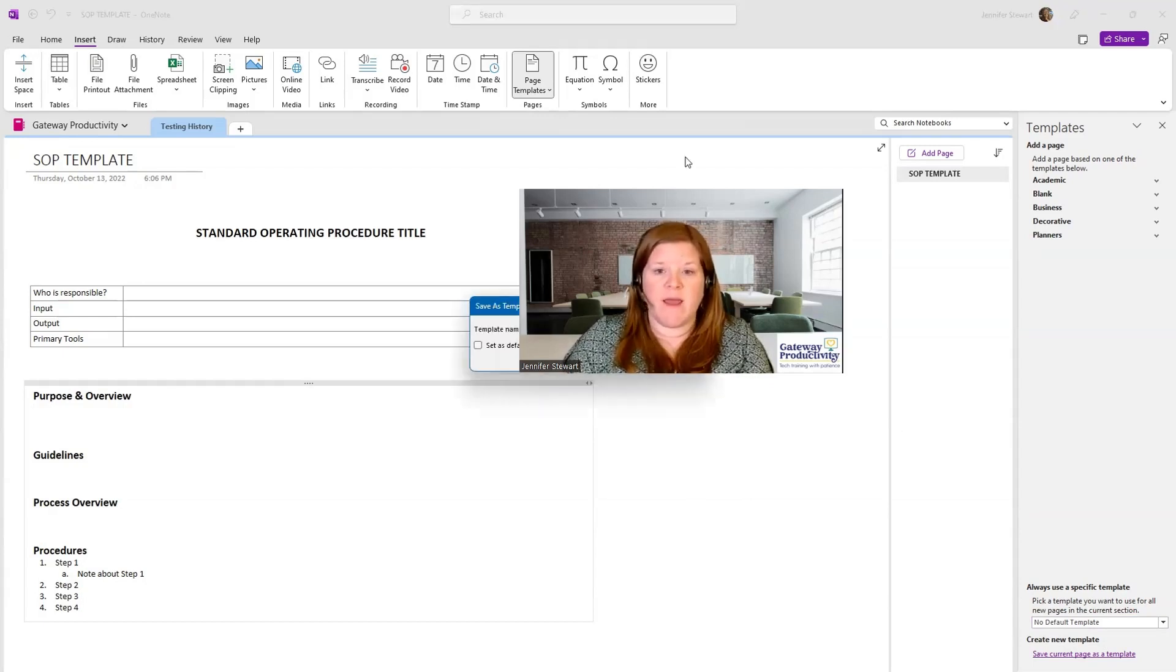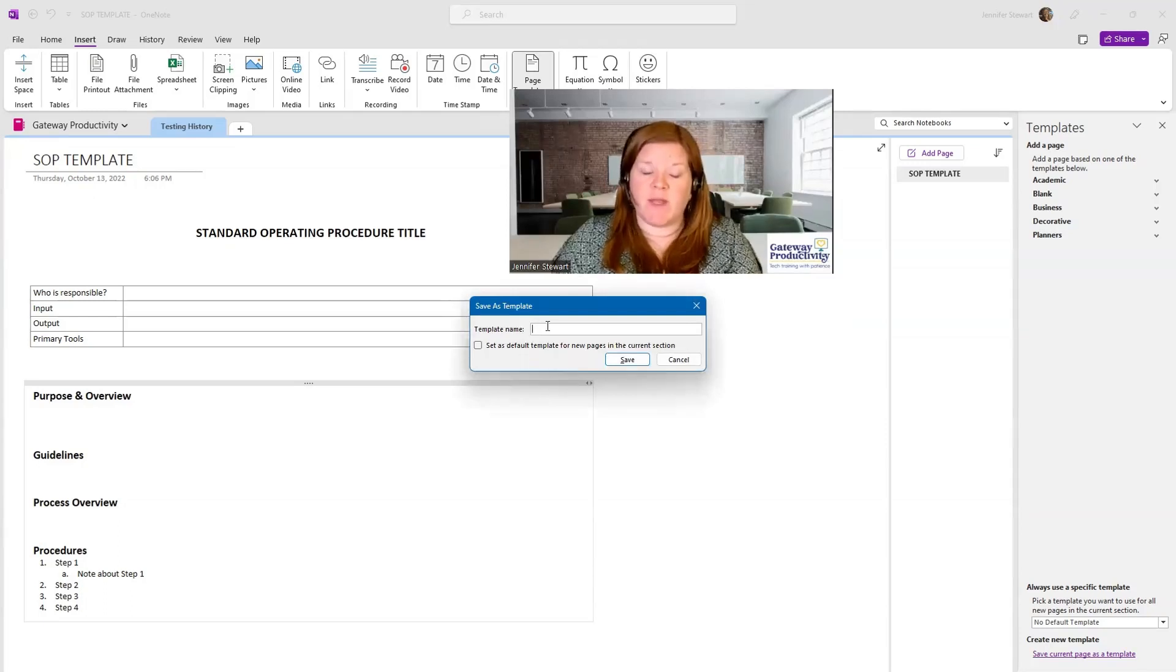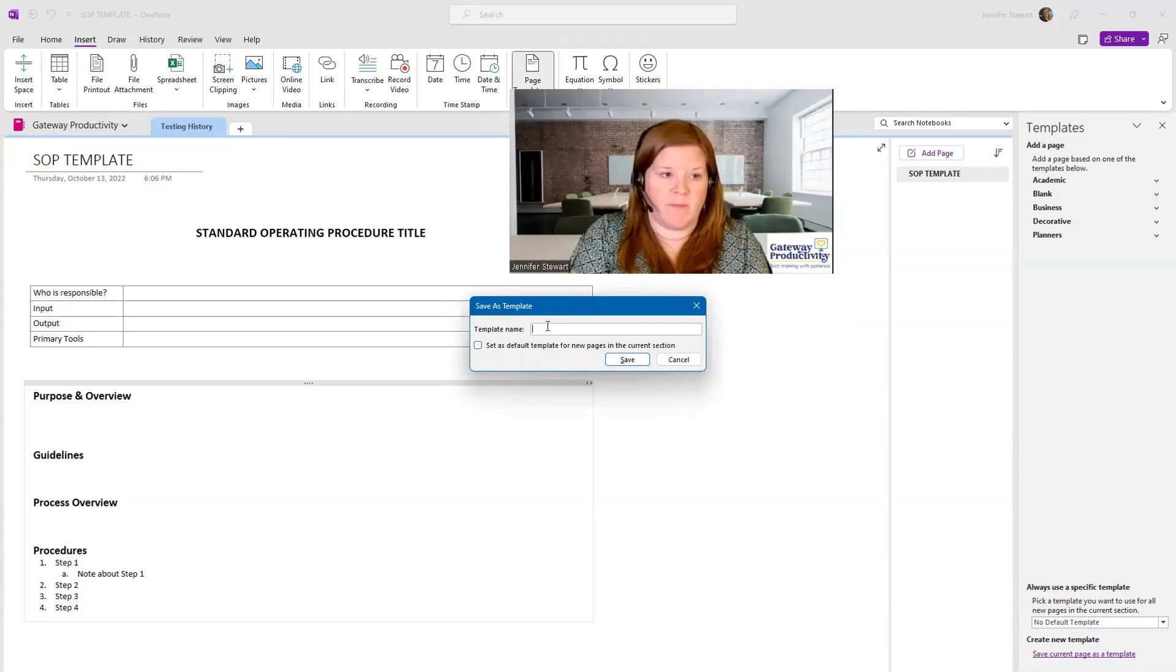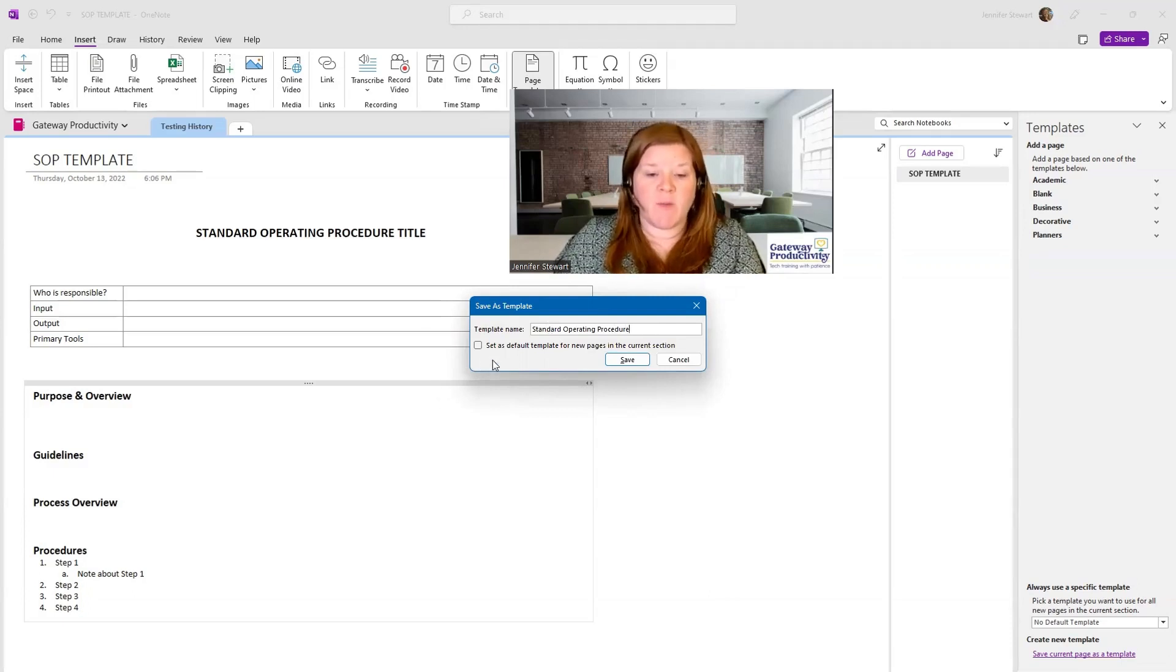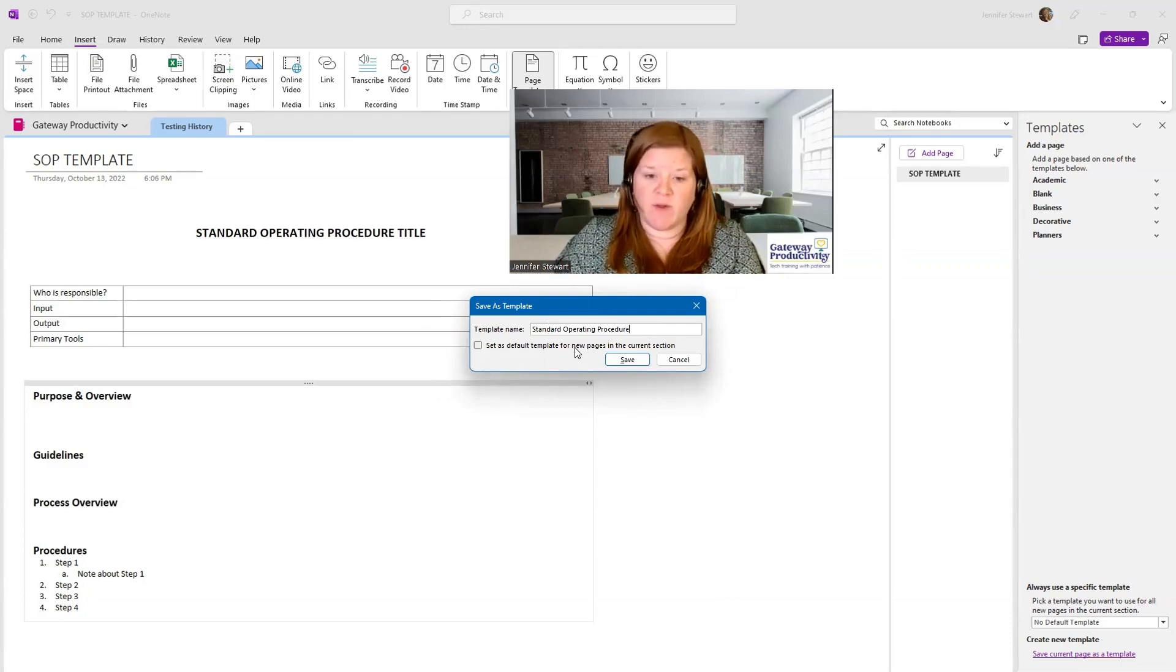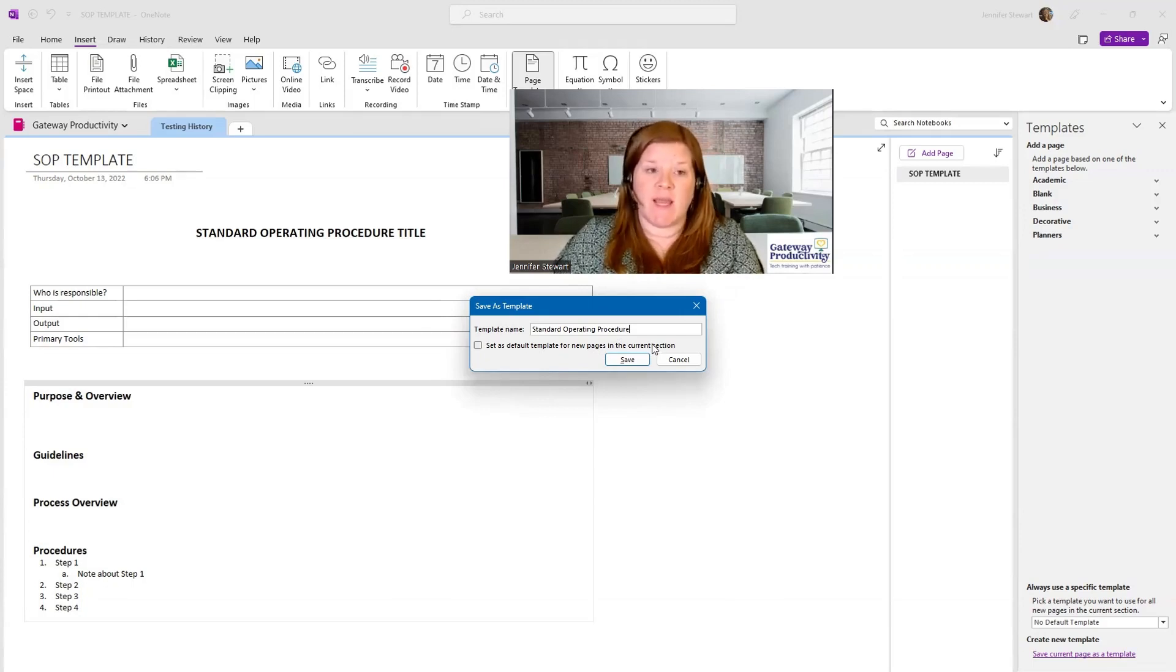I'll click that and I get a pop-up, we'll move the picture again. Here I can give the template a name. And then it gives me the option right here to set this as the default template for new pages in the current section. So you can designate by section.